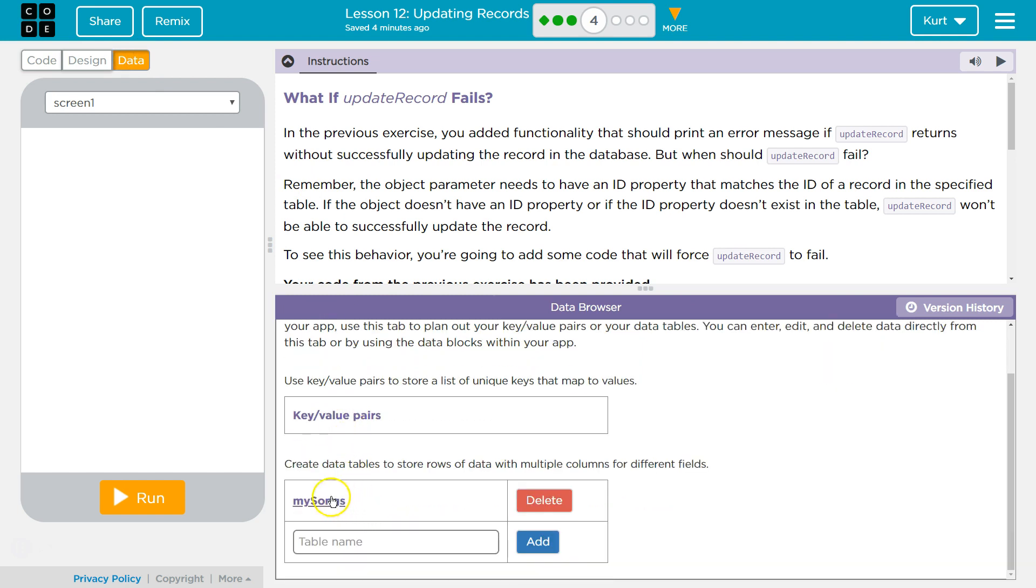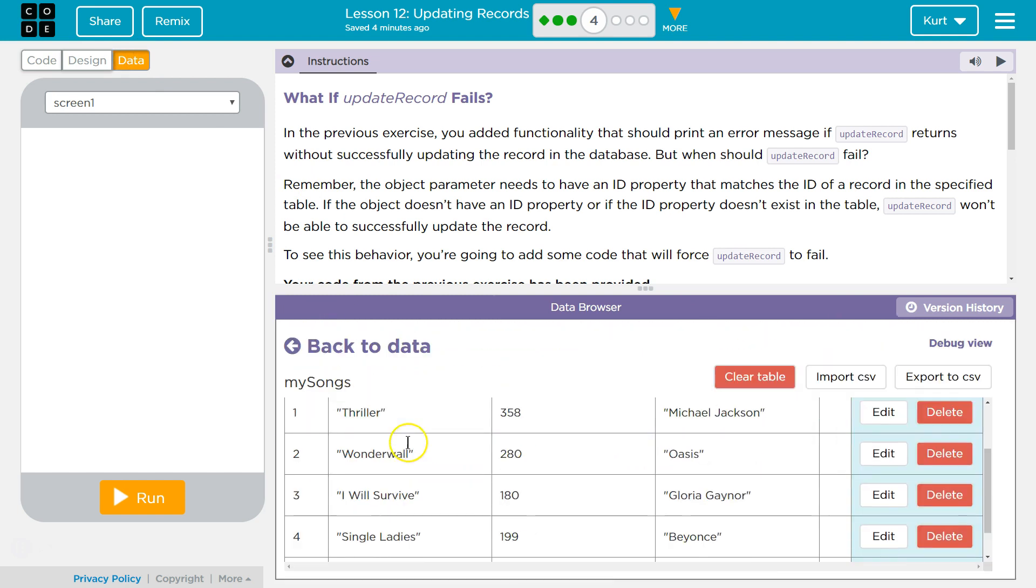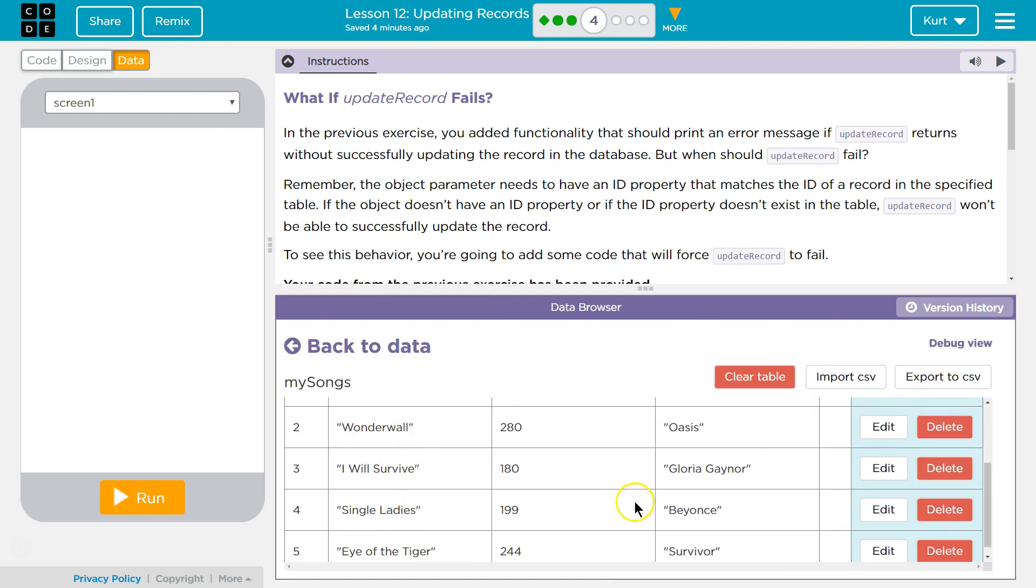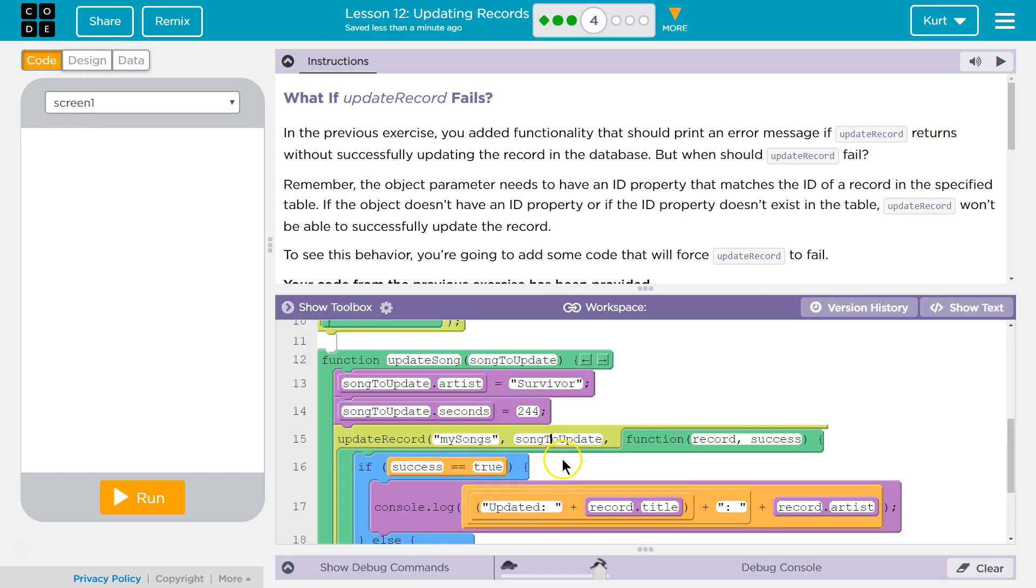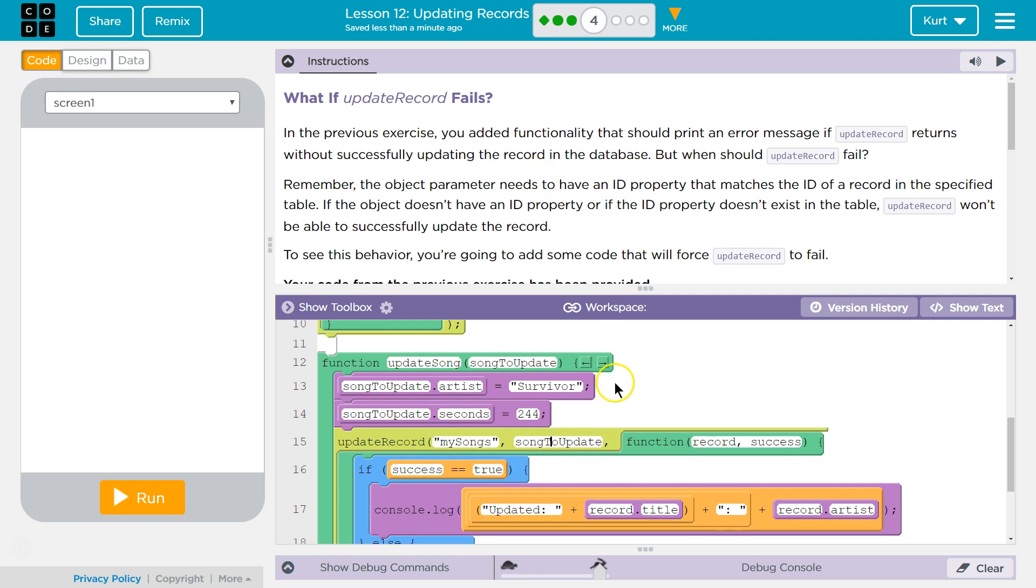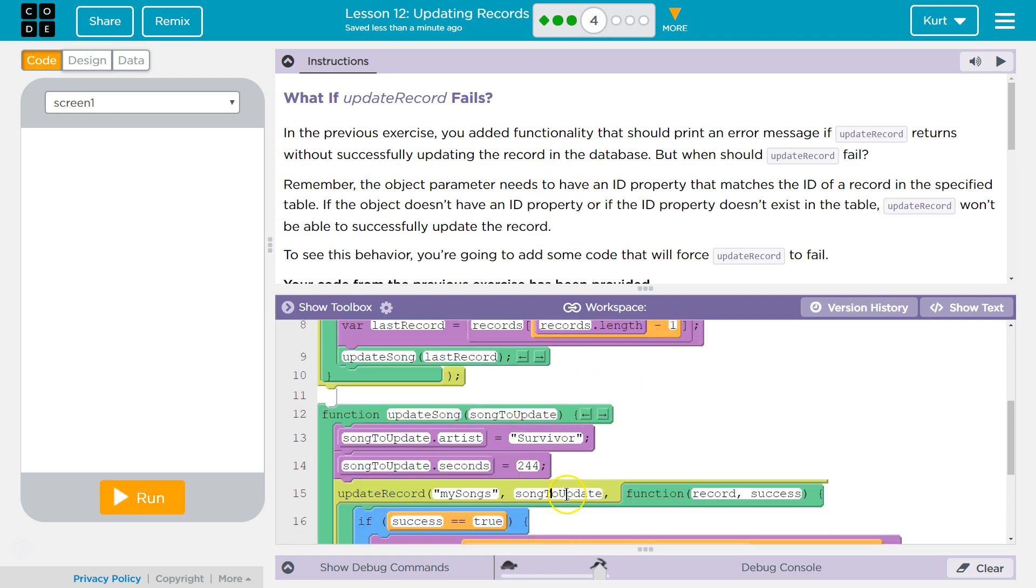It needs to have a .id that matches one of the IDs in this table. Because when we send it off to the server telling it we want to update something, the first thing the server says is, okay, songs to update .id. What is the ID of the song? And so if this object, right, it has an artist here and we made seconds, if it doesn't have an ID, we have an issue.